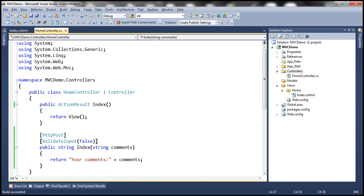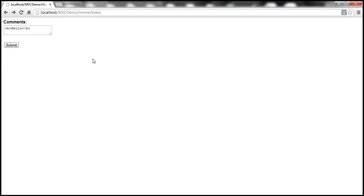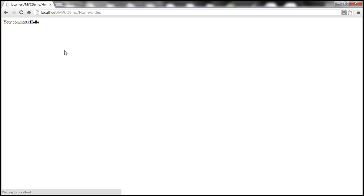Let's build the solution. Let's go back and then let's try to submit and see what's going to happen. Look at that, it has accepted the HTML that we submitted because we disabled request validation.